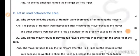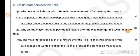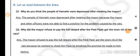Then we have Part B. Question 1: Why do you think the people of Hamelin were depressed after meeting the mayor? The people of Hamelin were depressed after meeting the mayor because the mayor and the other officers were not able to find a solution for the problem caused by rats.